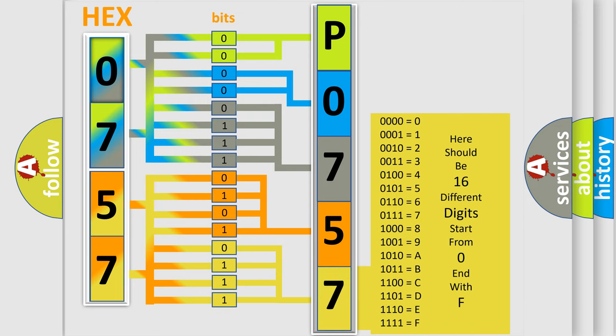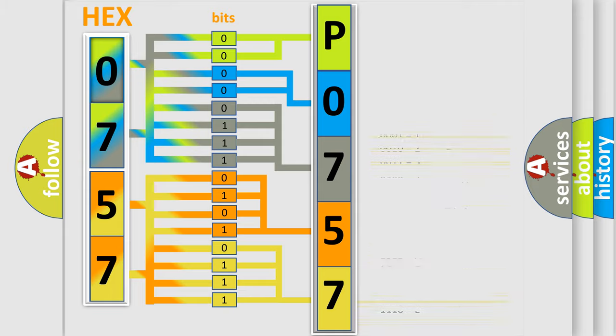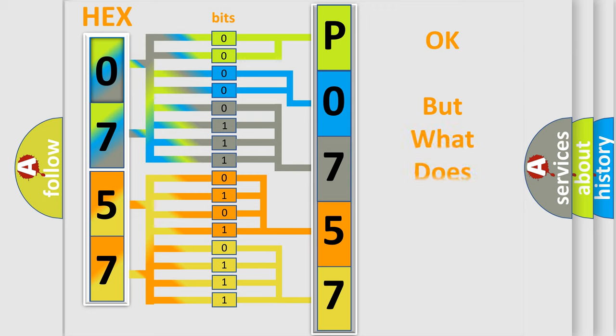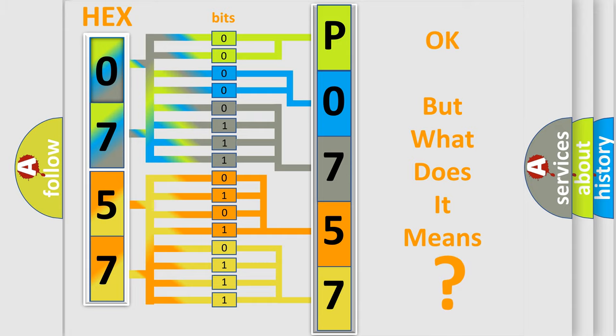We now know in what way the diagnostic tool translates the received information into a more comprehensible format. The number itself does not make sense to us if we cannot assign information about what it actually expresses.